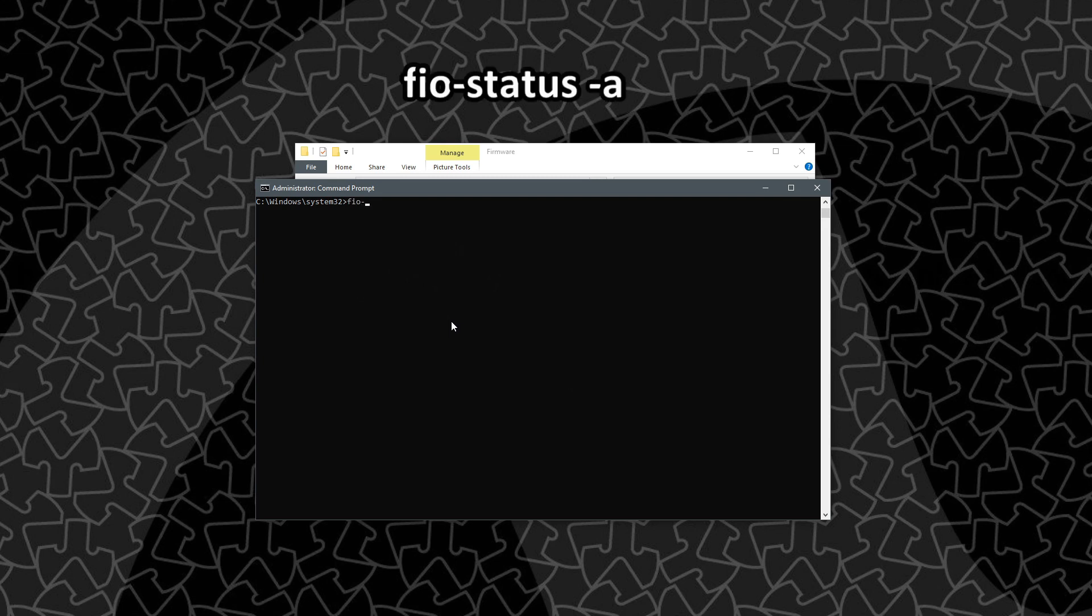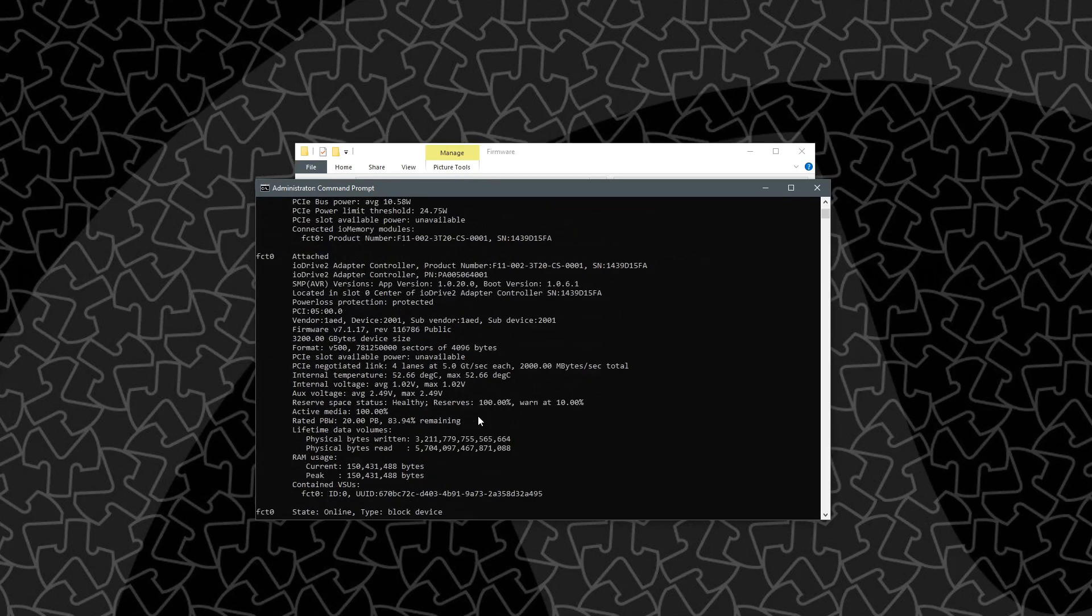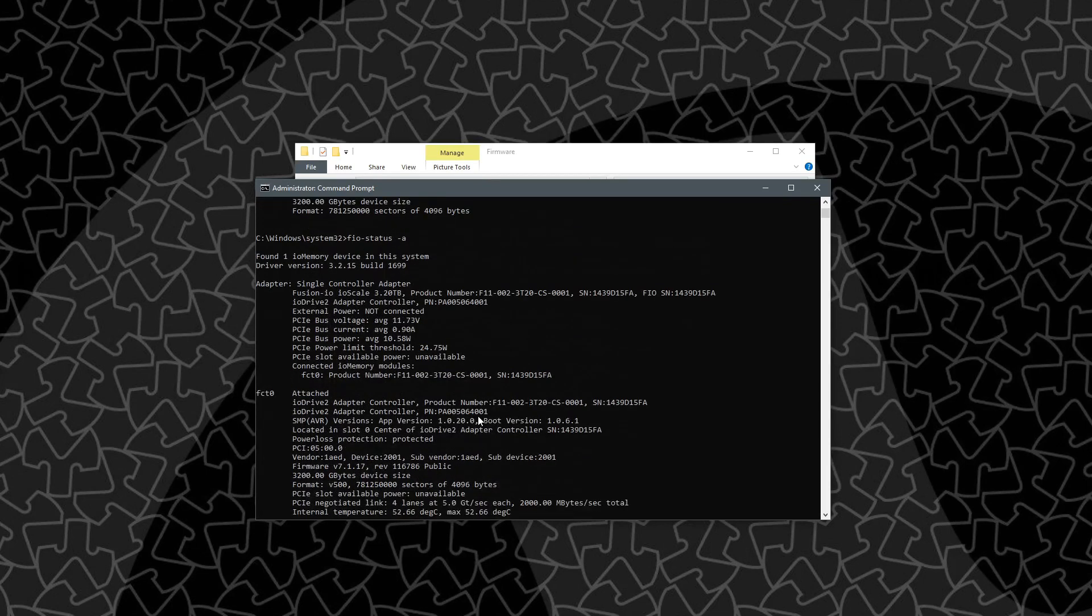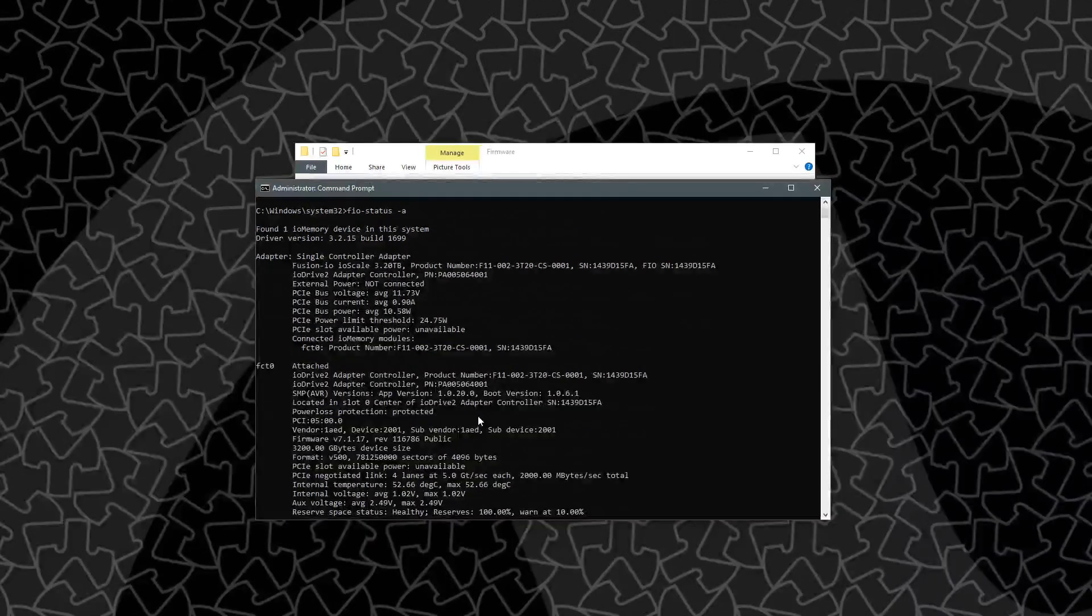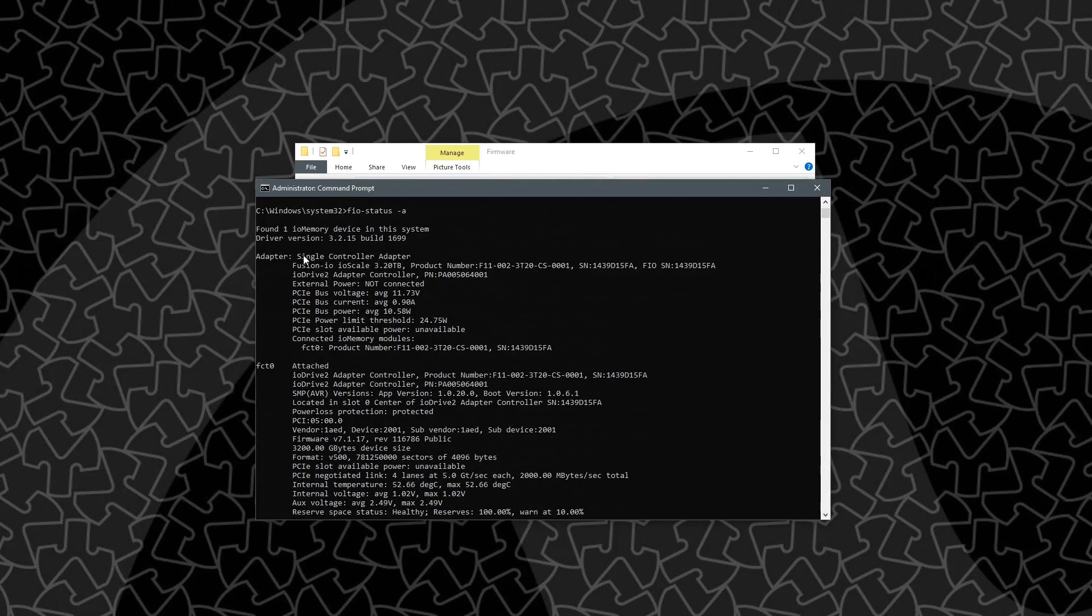Next we'll want to open up a command prompt. And the command we're going to type is fio-status space a for all. And this is going to give us all the information about this particular SSD. So you can see here it's found one IO memory device, it's showing here it's an IO scale, 3.2 terabyte.